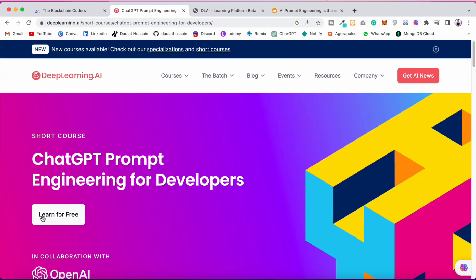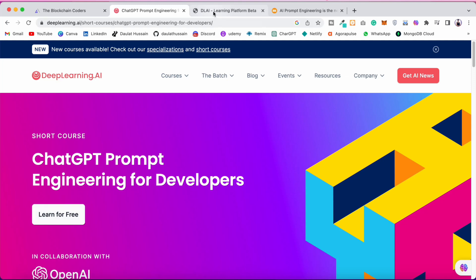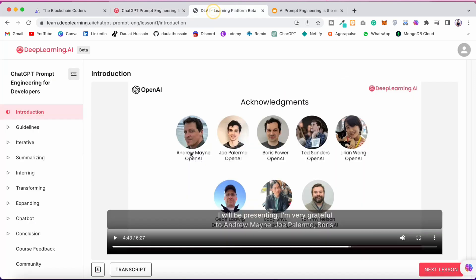Make sure to click on 'Learn for Free.' Once you click that, you register yourself, and once registered you will have this dashboard. The course starts with an introduction covering what model ChatGPT follows, what an LLM is, what the base LLM model is, and what the instruction-tuned model is.